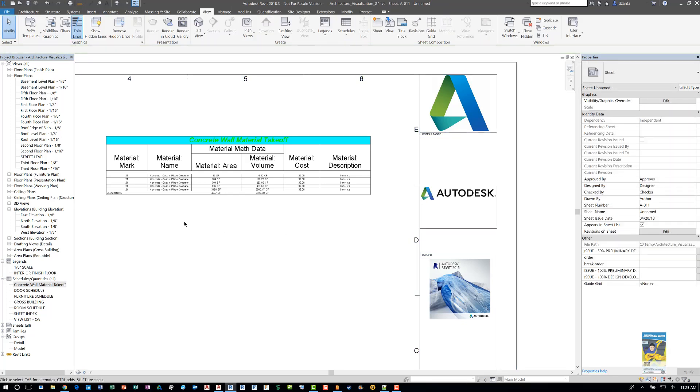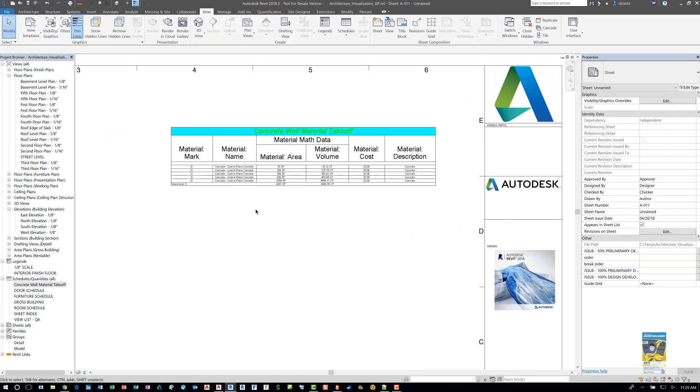So this is a quick video tutorial on how to create a material takeoff schedule in Revit. Thank you very much for watching.